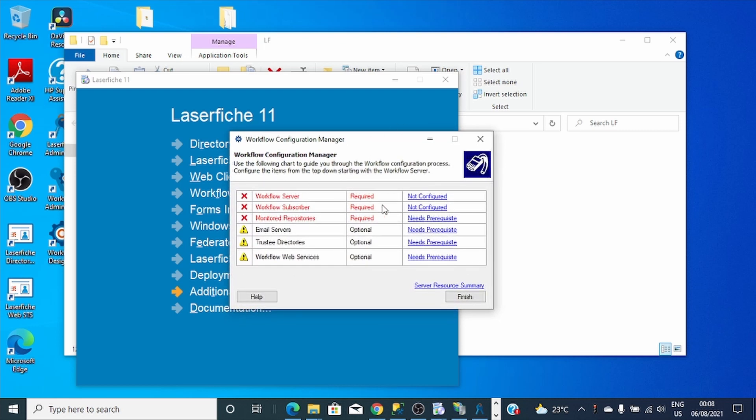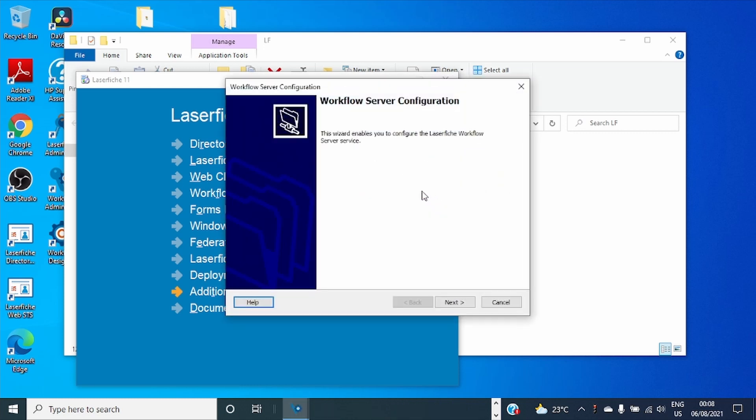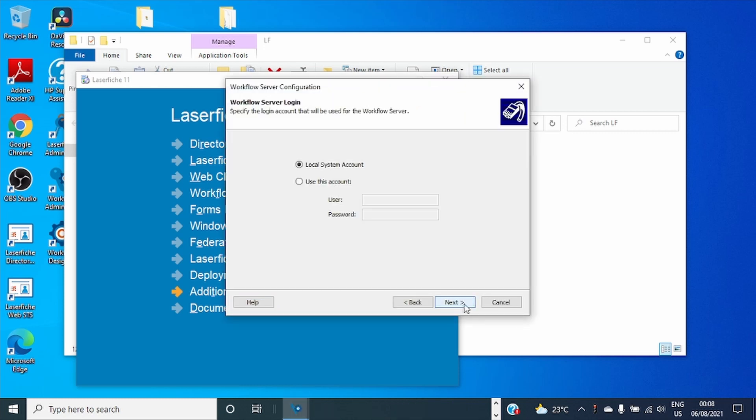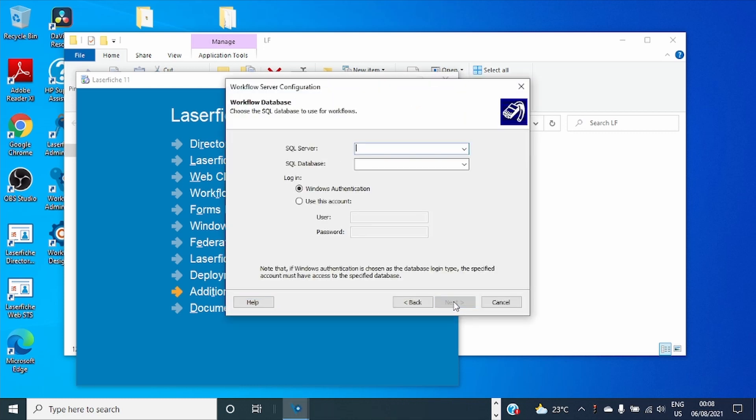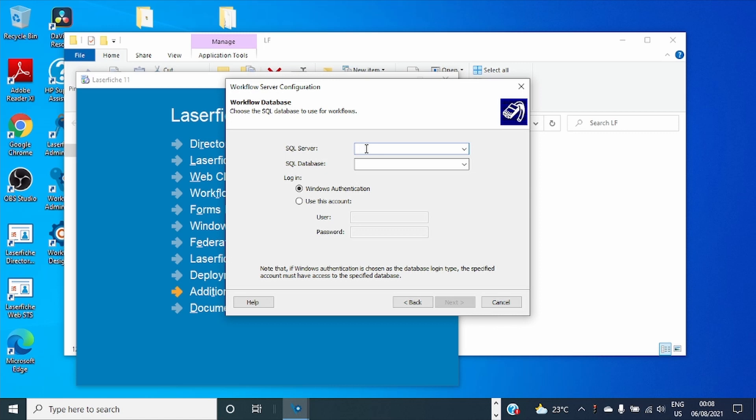Let's start with Workflow Server. This one is very easy. Here you specify SQL server because Workflow has its own database. You have to specify the server instance memory.